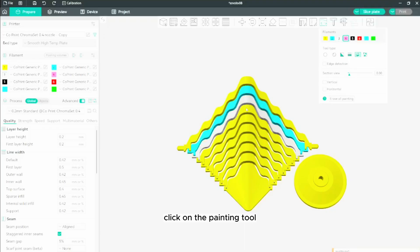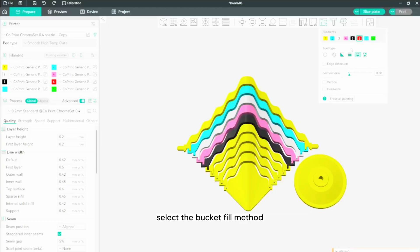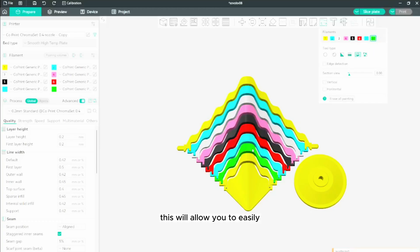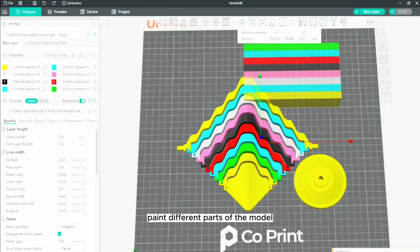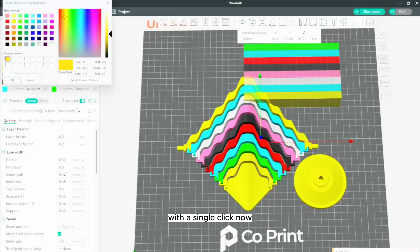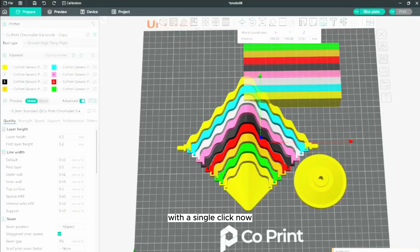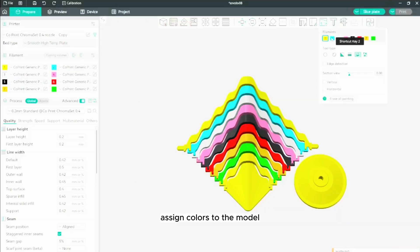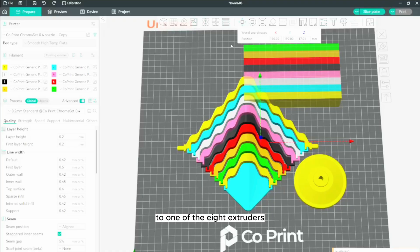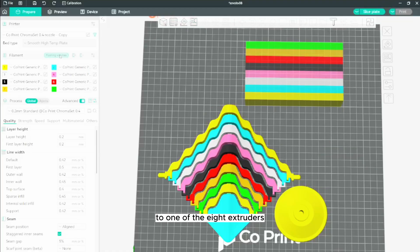Click on the painting tool, select the bucket fill method, and disable edge detection. This will allow you to easily paint different parts of the model with a single click. Now, assign colors to the model so that each part corresponds to one of the eight extruders.